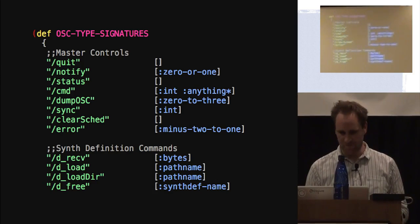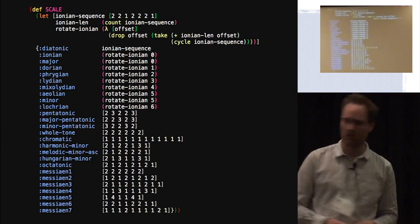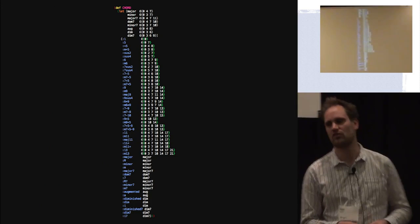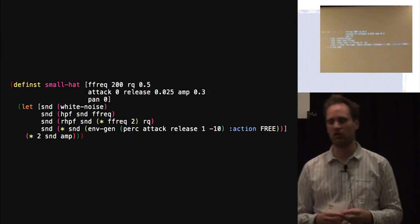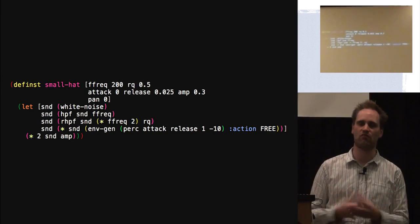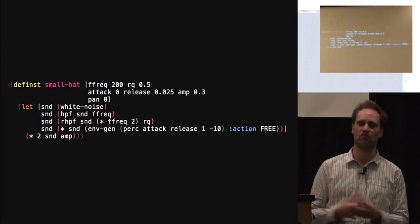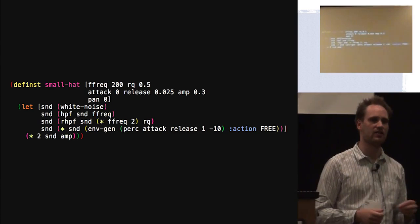We also have cool musical abstractions — here's a bunch of scales, nicely modelled, and we have chords. We also have a compiler inside there. Here we have a small hat instrument — although this looks like code, it's our own language and the semantics inside are different. Plus and multiply, for example, do different things — they might be multiplying signals together rather than numbers. We literally compile this down to a binary format and send it by open sound control to the SuperCollider server.